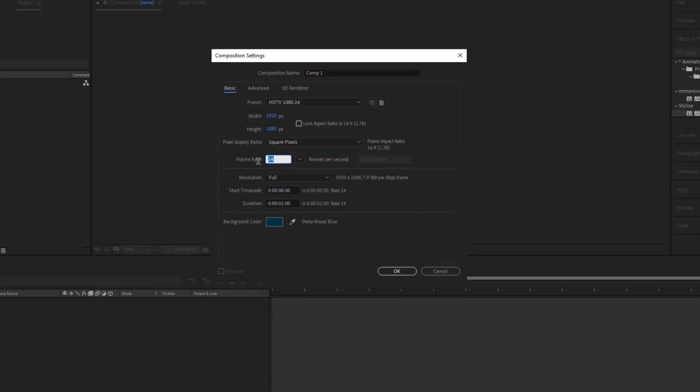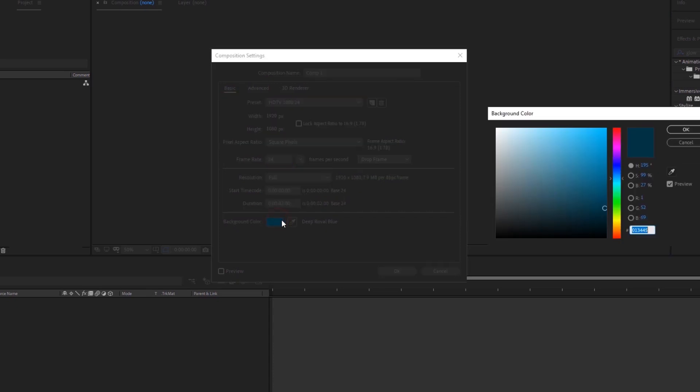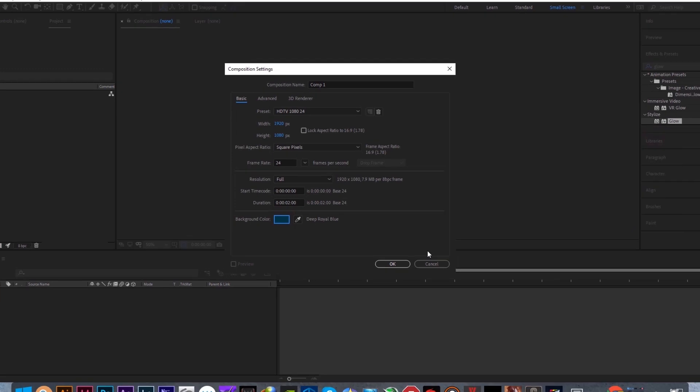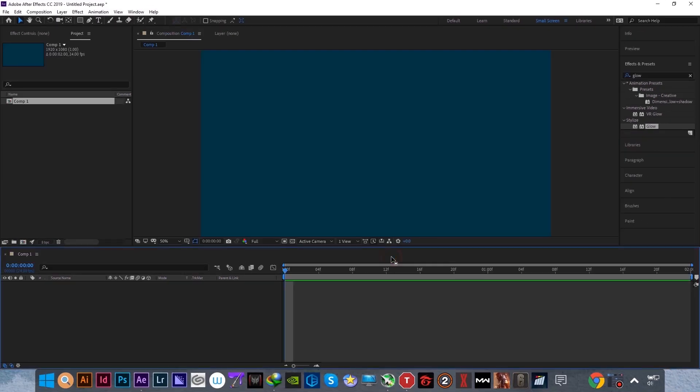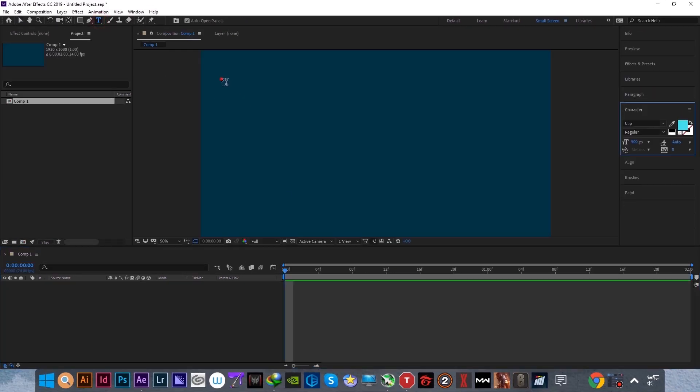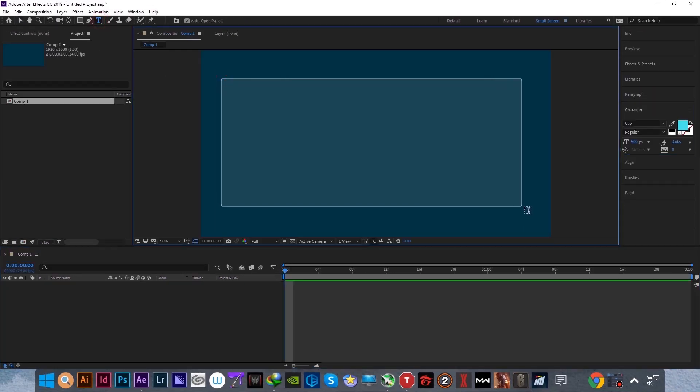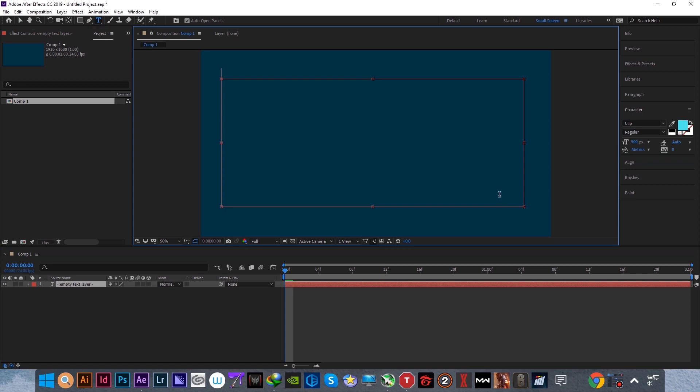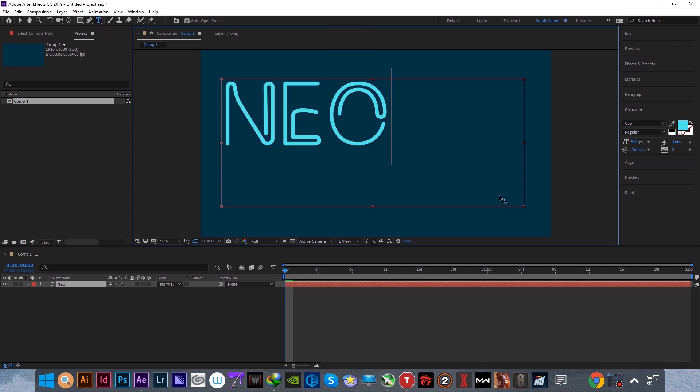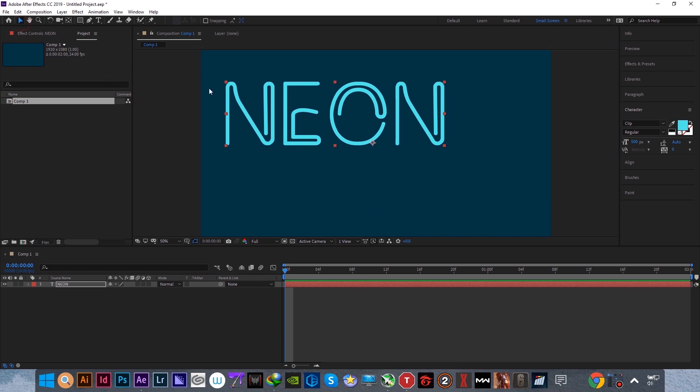Create a composition with 24 fps and this dark blue color or any color you want for your background. Let's start off by creating a text layer. I'm using the font called Clip, and I'll leave the link to this font in the description.